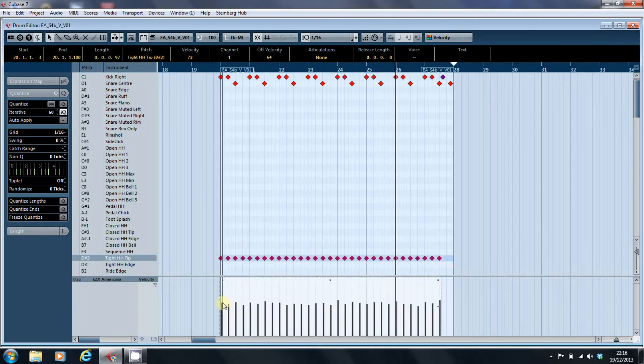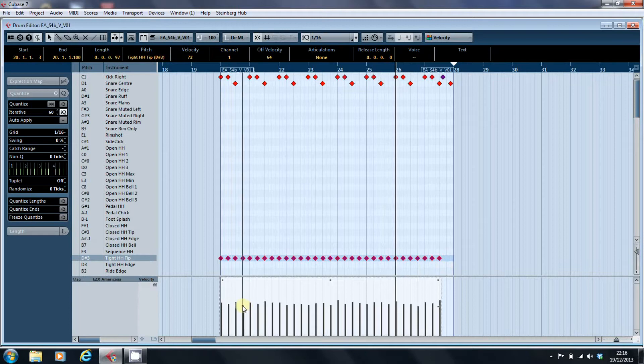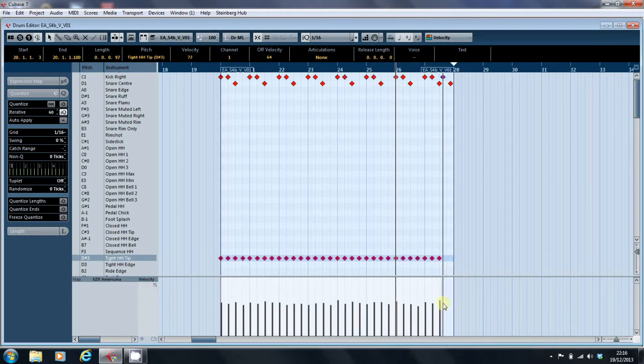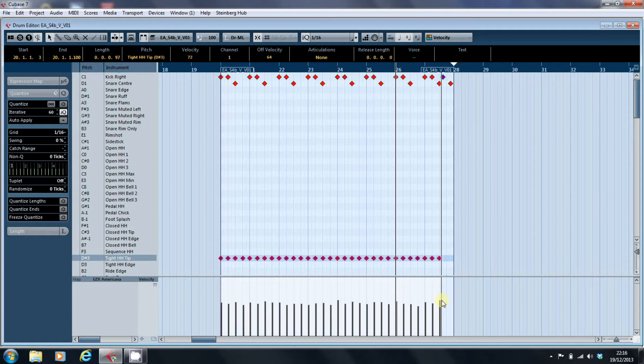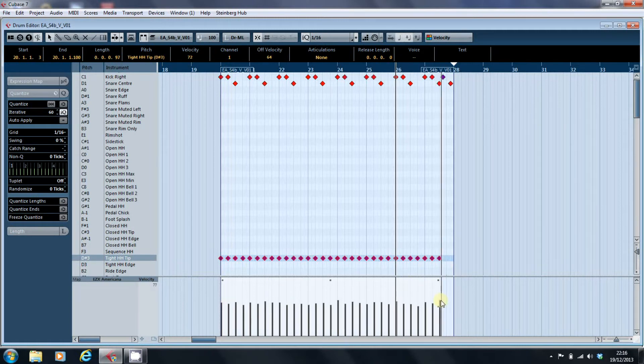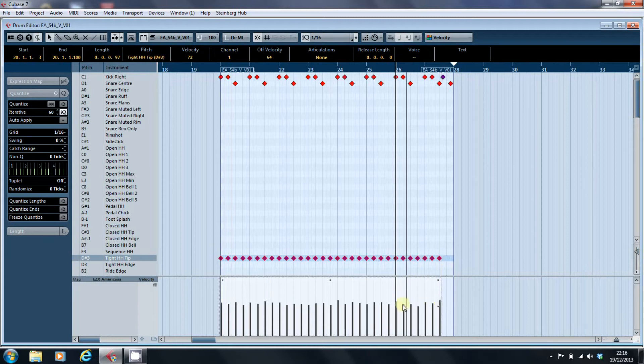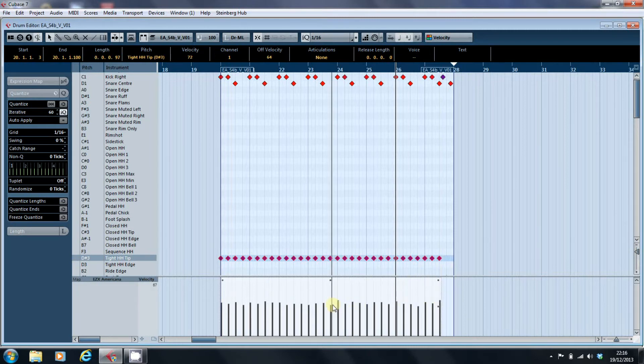We'll see that the hi-hat values are somewhere between... That's 67, that's the highest one, that's around 77, 77, 67.